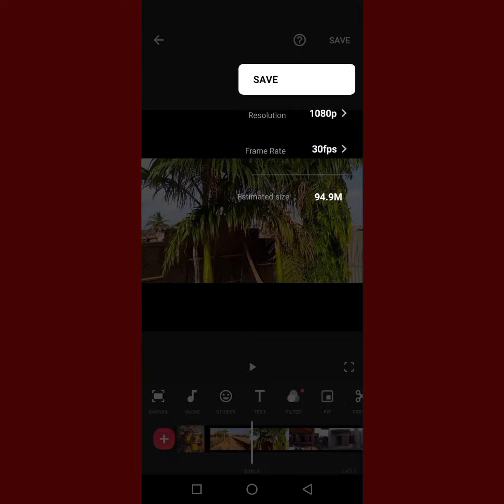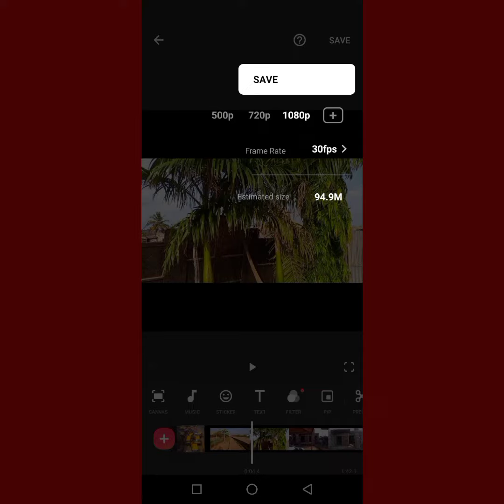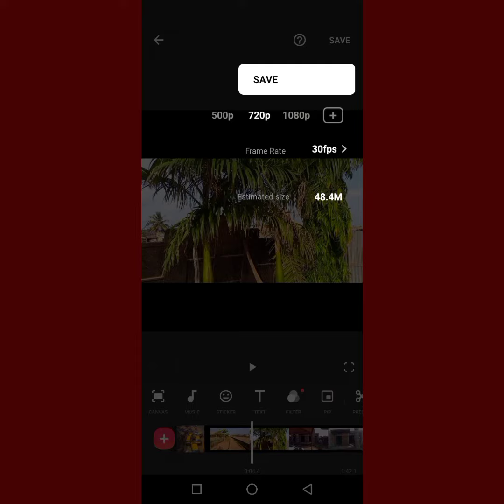Use either 720p, and you see it's reducing to 48.4 megabytes. That's what we have. Or you can go to 500p if you want it lower than this.